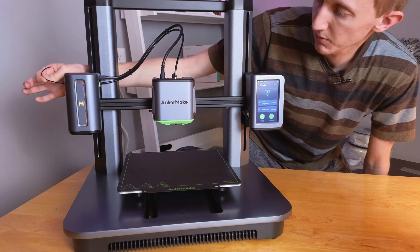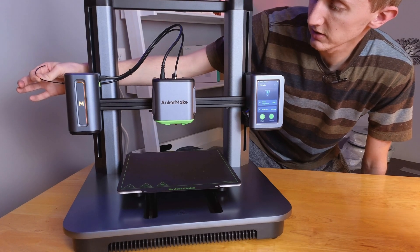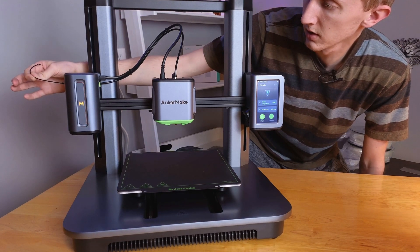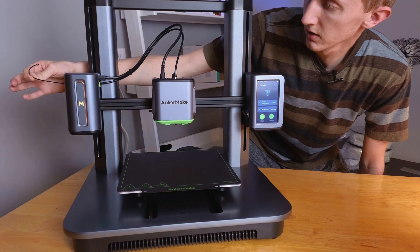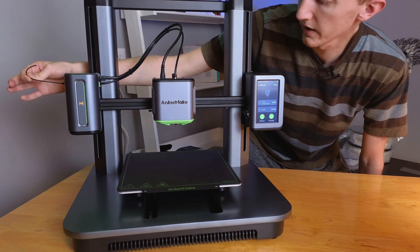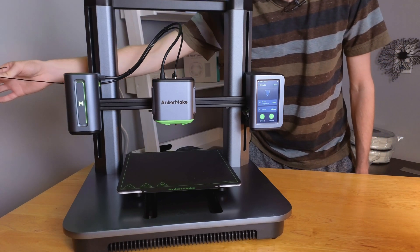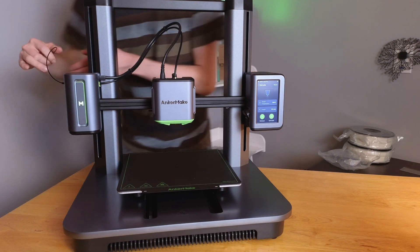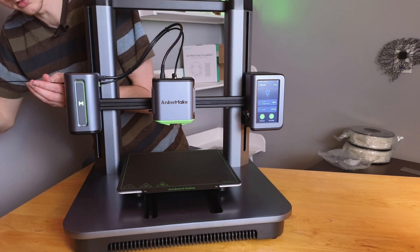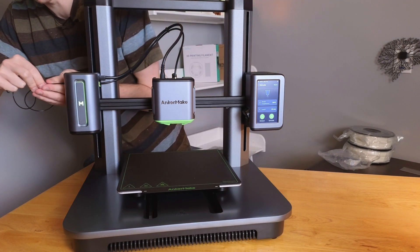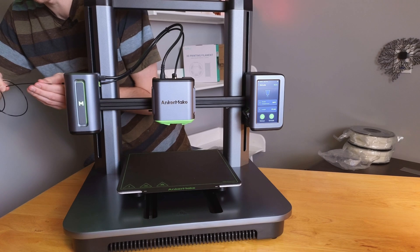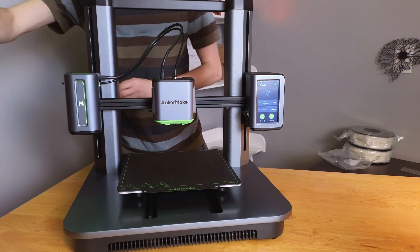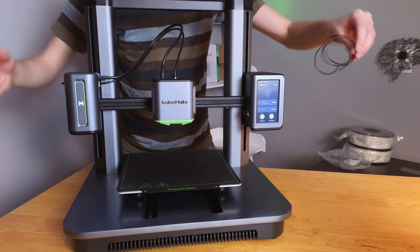And then it'll heat up and then once it's good it will retract and I think it's far enough that we can just pull it all the way out. Cool, there we go. There's our last little bit of filament.